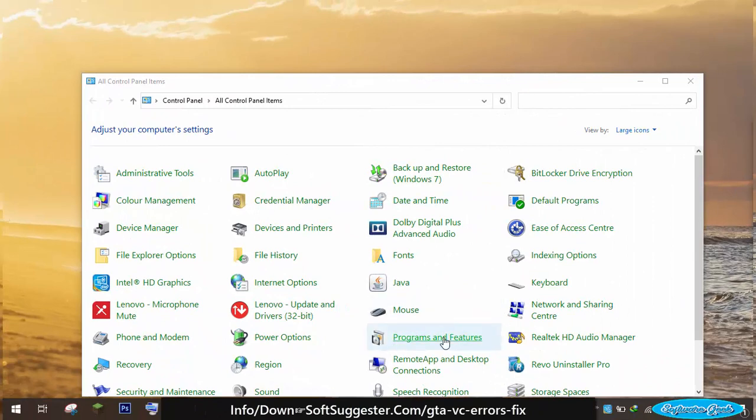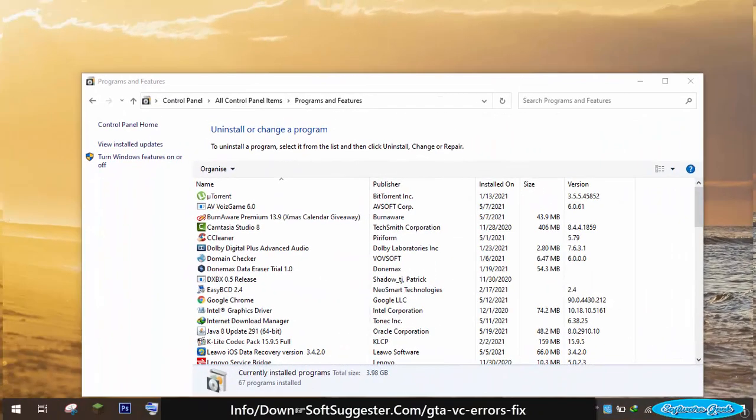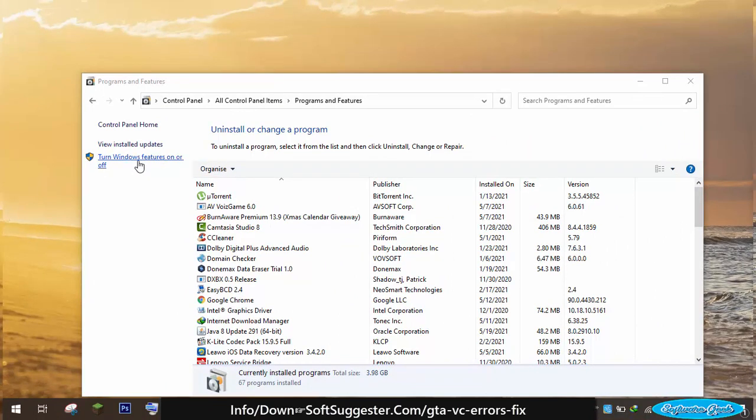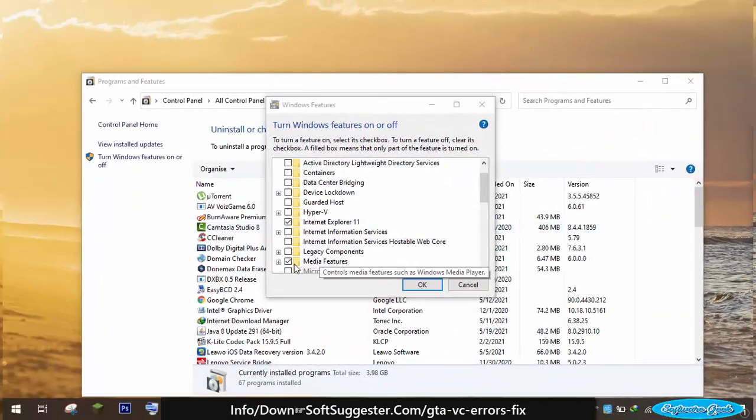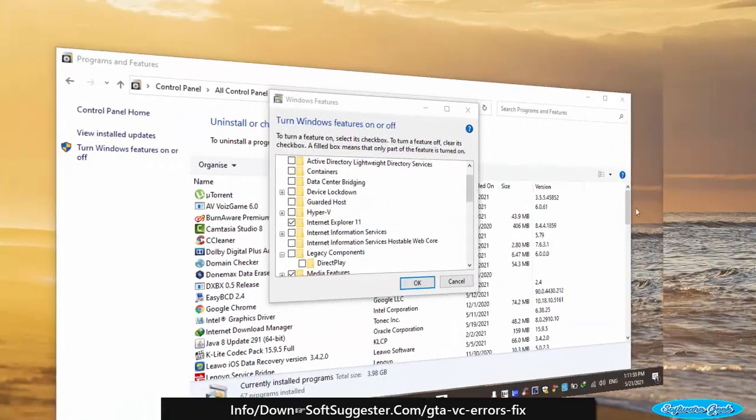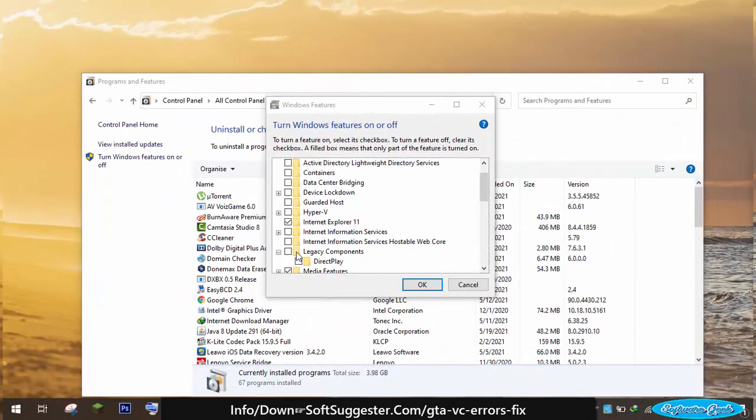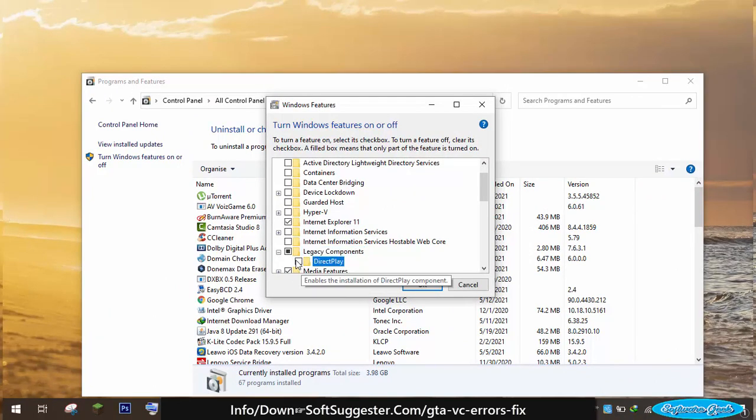Open Programs and Features Utility. From the left-hand side, click on Turn Windows Feature On or Off. Locate Legacy Windows Components. You have to checkmark Legacy Windows Components and DirectPlay to enable them.